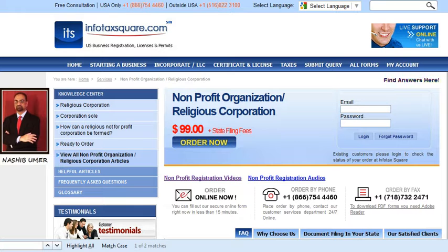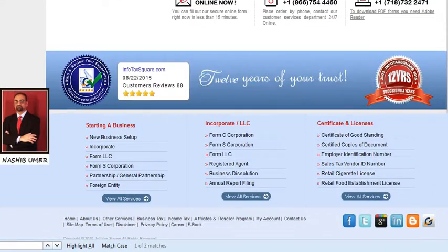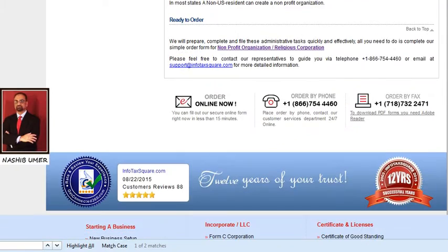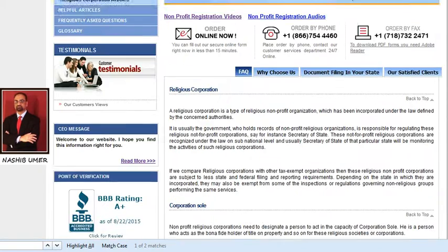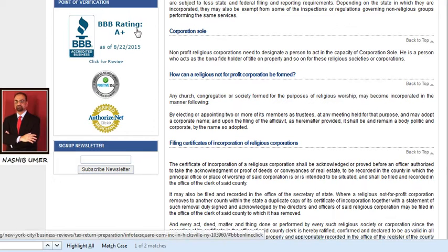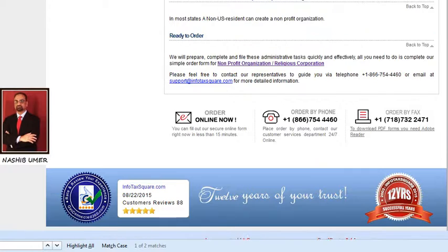Hi, this is Nashibmar for InfotechSquare.com. InfotechSquare.com registers businesses and obtains licenses in all 50 states of the USA. InfotechSquare.com was established in New York, Queens in 2003, and due to its integrity, reputation, and disclosure policy, most of the rating agencies have given InfotechSquare.com either A-plus or 5 stars.